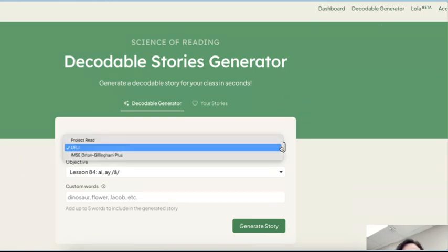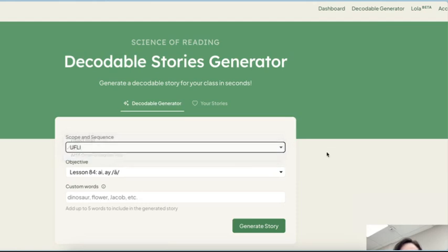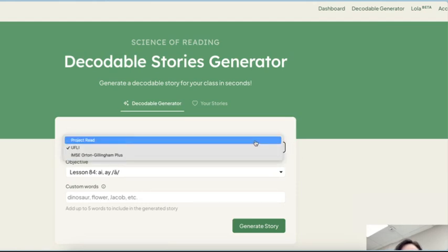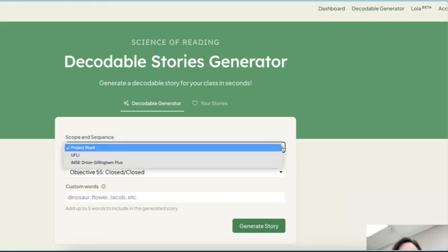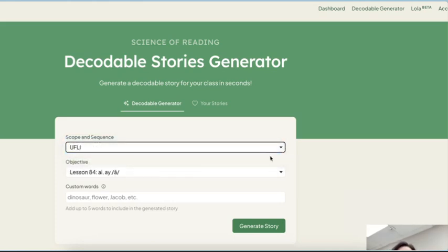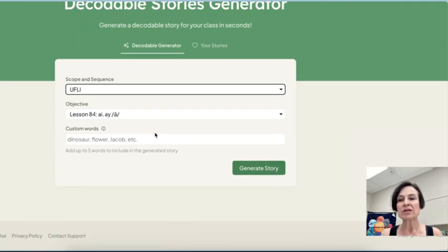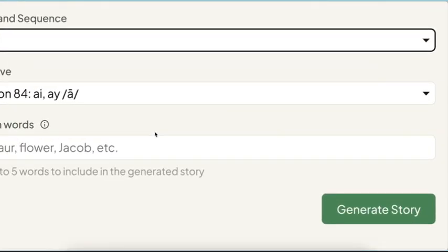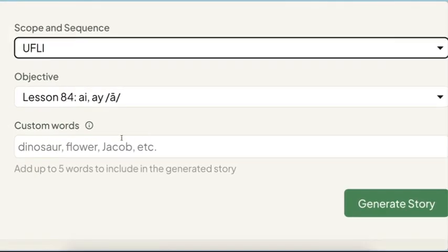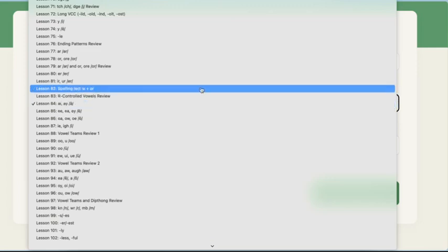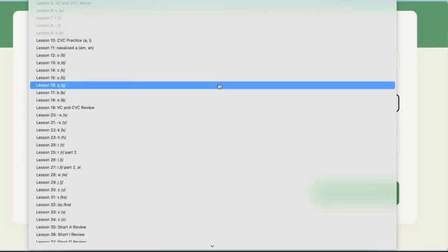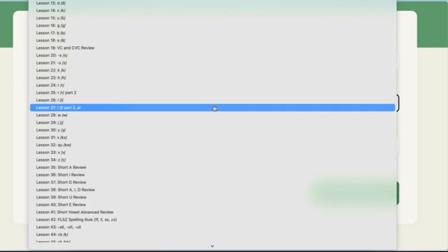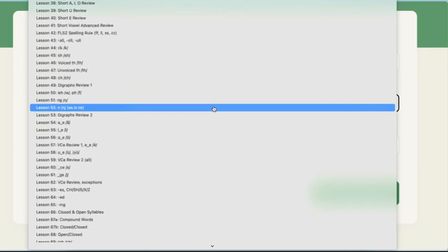Now you can see that when I click on the scope and sequence, there's the Project Read scope and sequence, which is a pretty basic one, and then also here is uFly and there's also Orton-Gillingham. So we click on the scope and sequence. We made this a little bigger so we can get a nice good view here. And then I can pick, look at all of this. This is the uFly practice lessons all together.